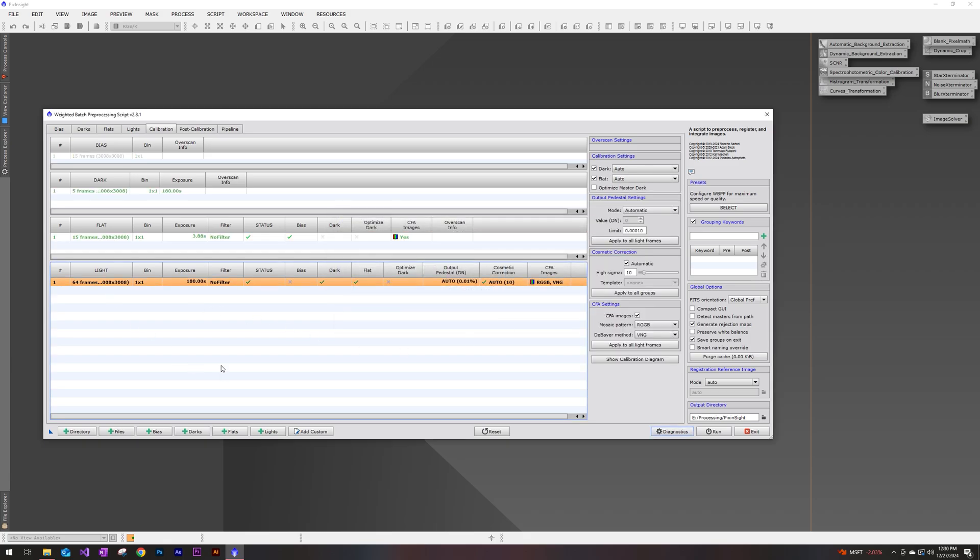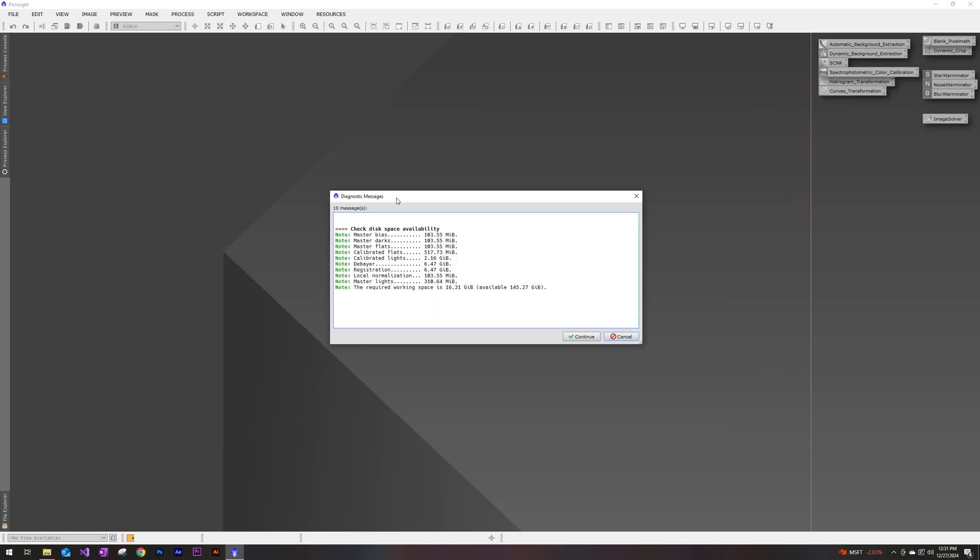Select my light frames one more time. I'm going to leave everything else at default. I don't want to mess with any of the settings here. Generally, it's a pretty good outcome. So now we're going to go ahead and run this script. Before you do end up hitting continue, it will tell you exactly how much disk space availability you're going to need on the drive that you have this processing on. So on my astronomy drive, I have 145 gigabytes available. This is going to take a total of 16.3 it looks like. So I got plenty of space. I'll just go ahead and hit continue.